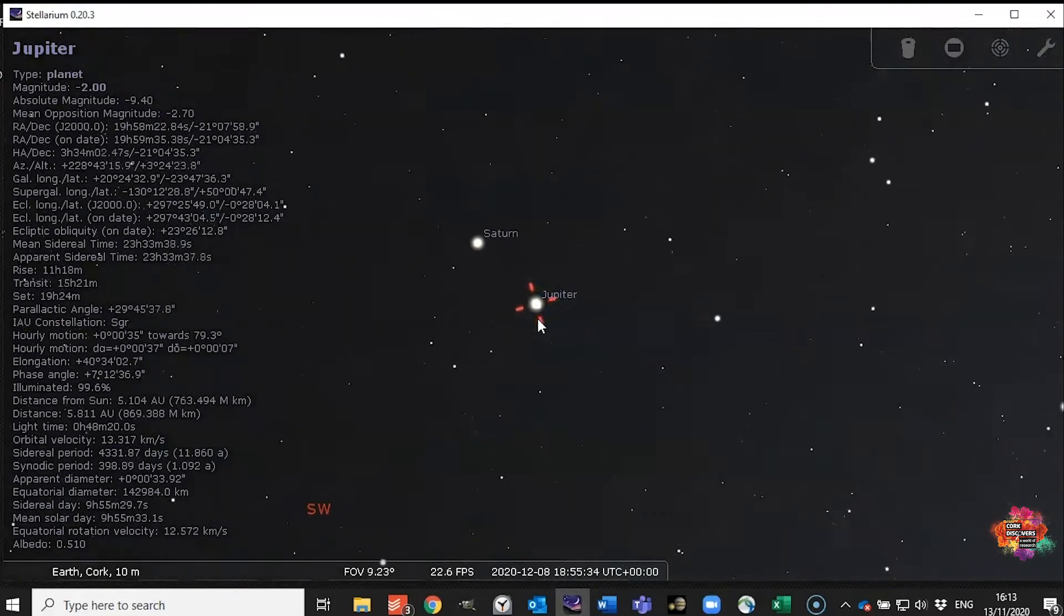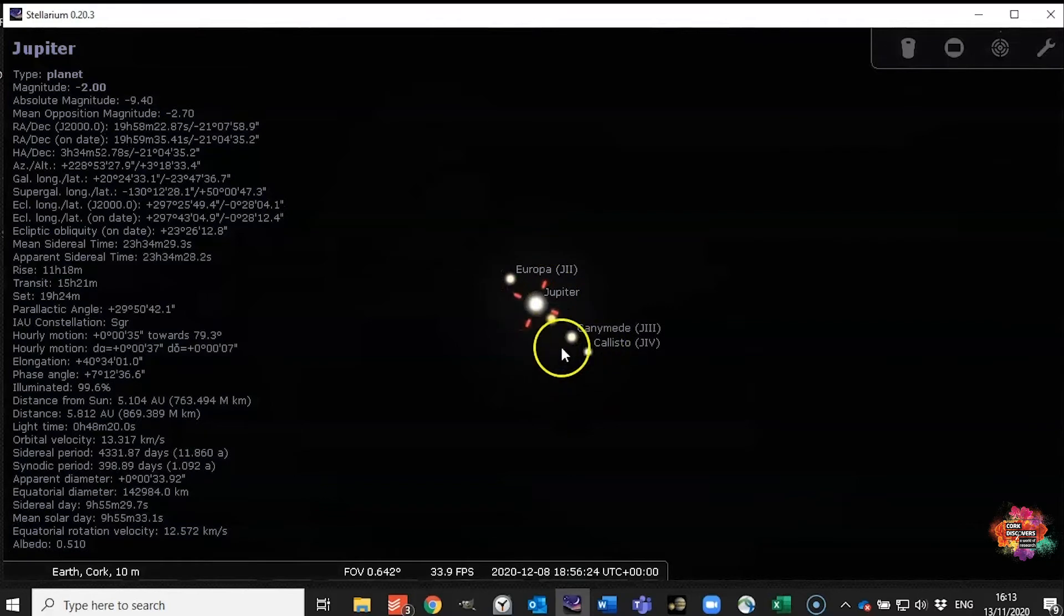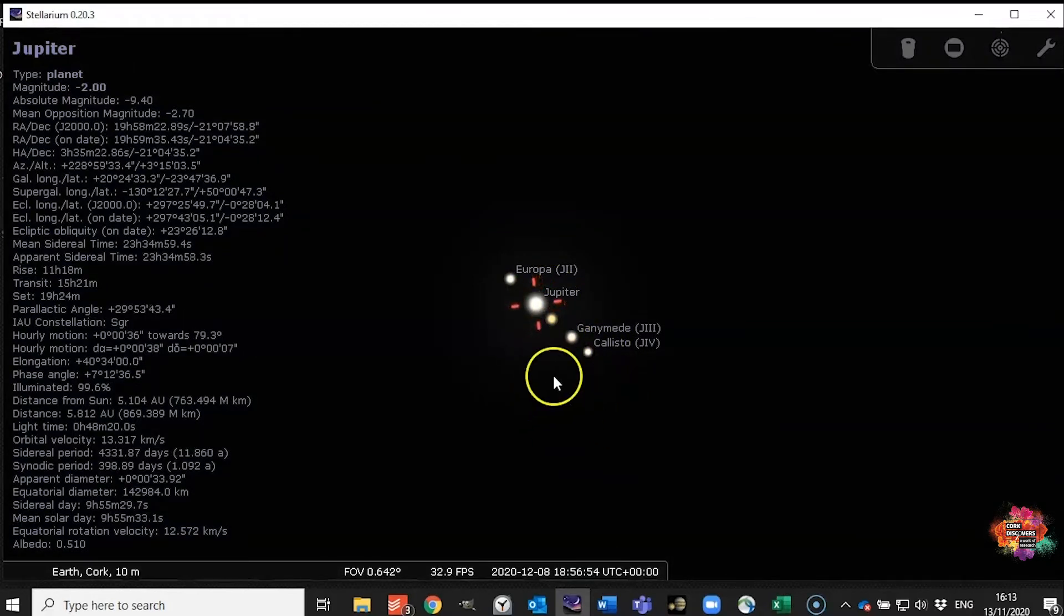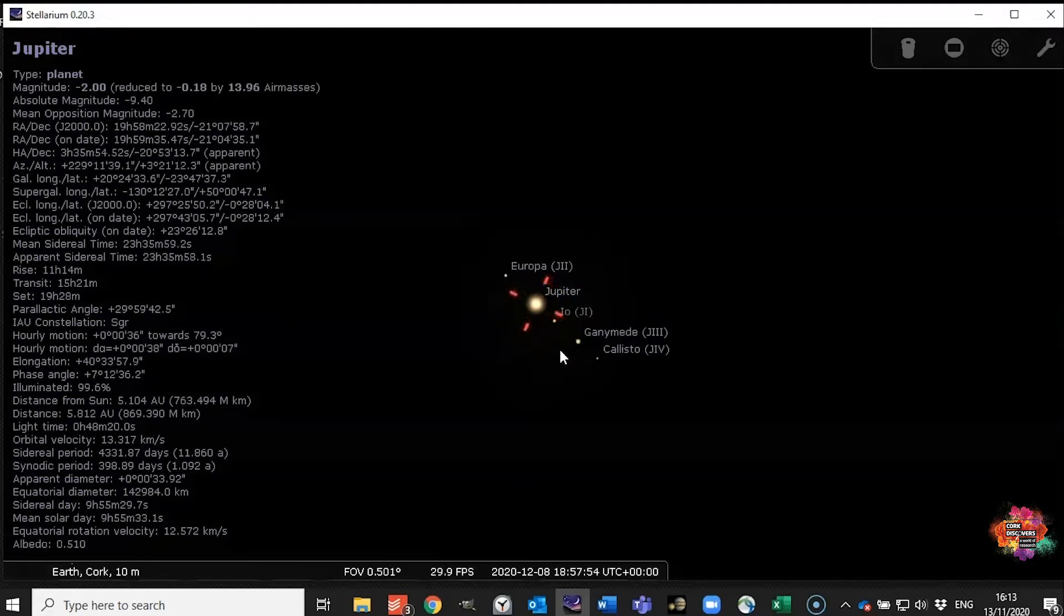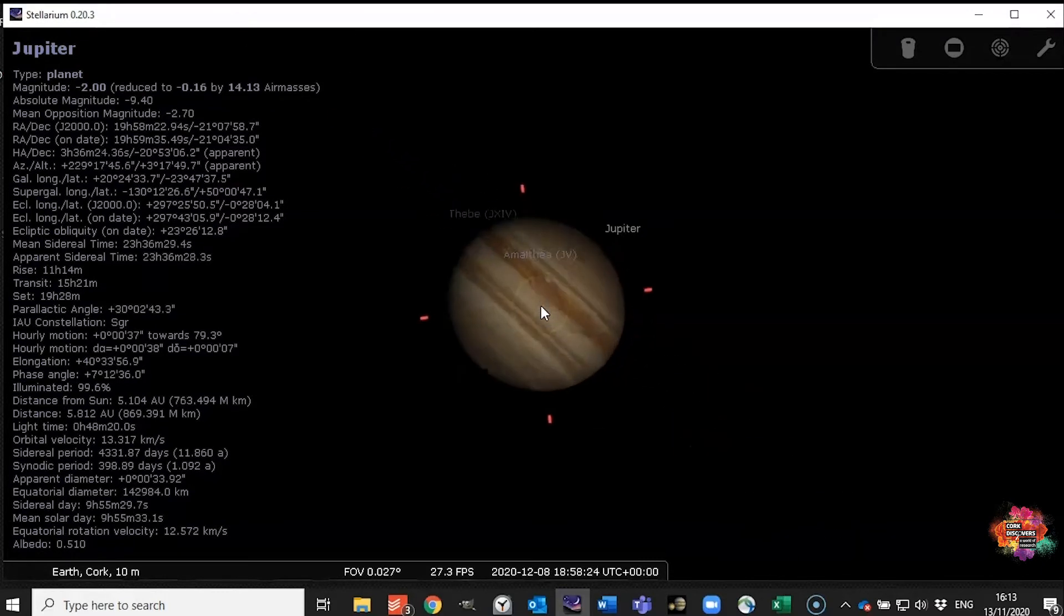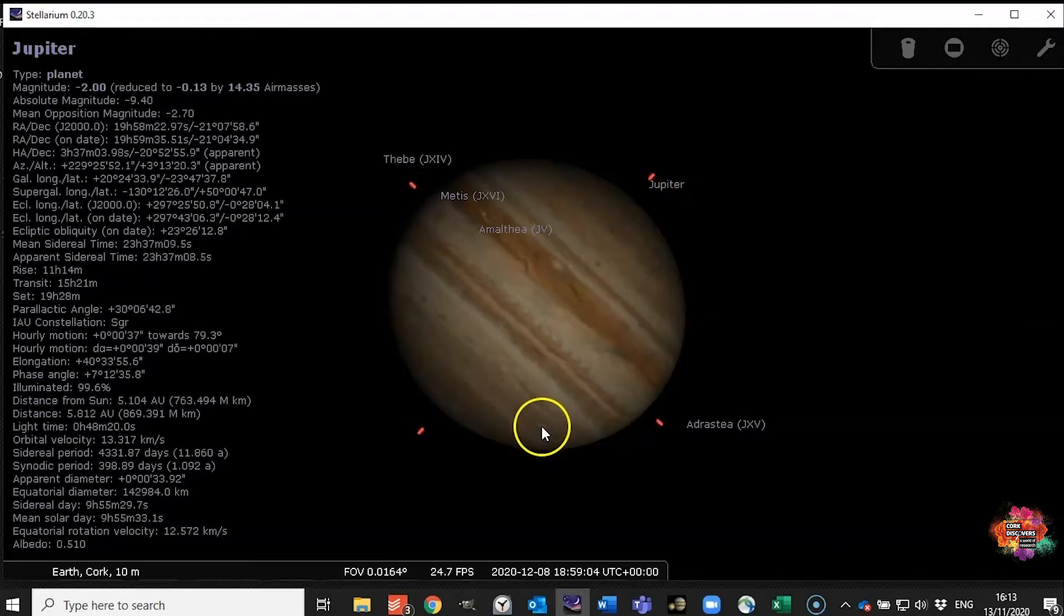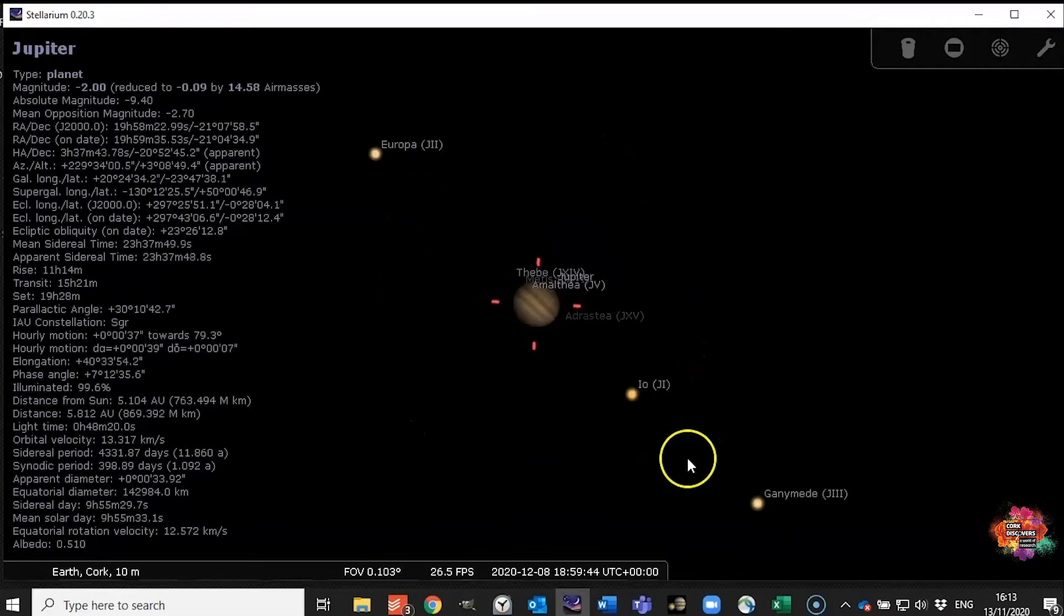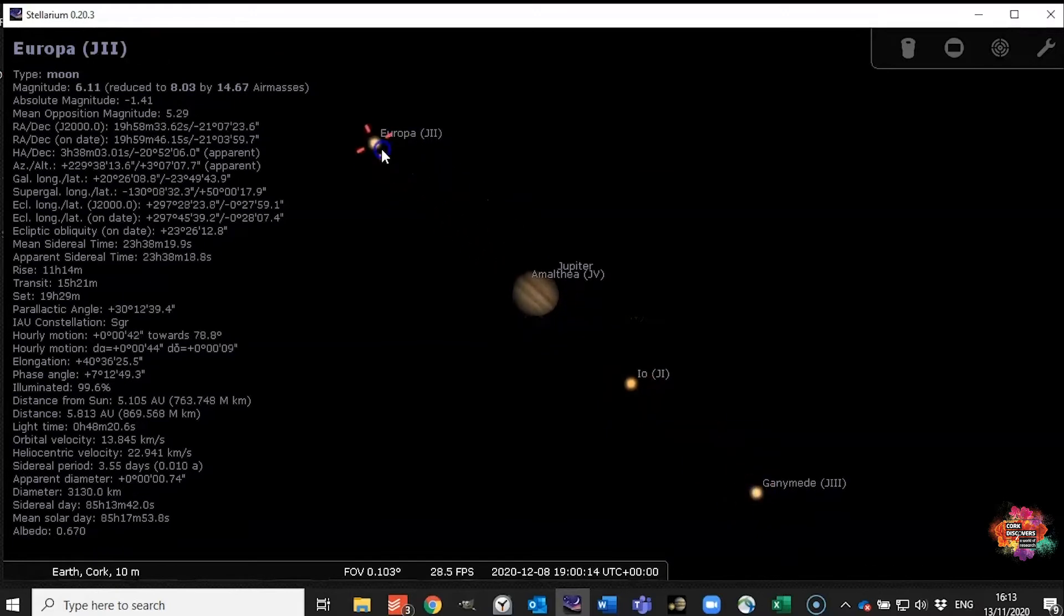And now we're going to zoom in. So here you can see the four Galilean moons. If you were to look at Jupiter with a low-powered telescope you should be able to see something similar to this although it'll look more like this with the atmosphere on. Now we can zoom in even further if you want to see the rings and these beautiful pearl-like stars or storms rather. You can even select the different moons and have a look at them as well.